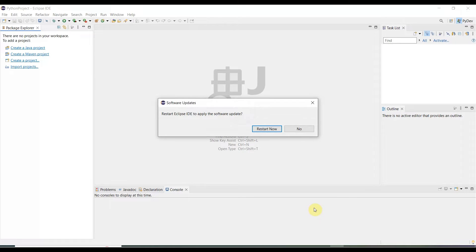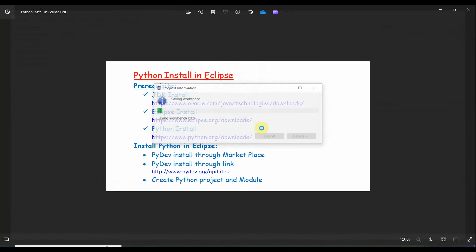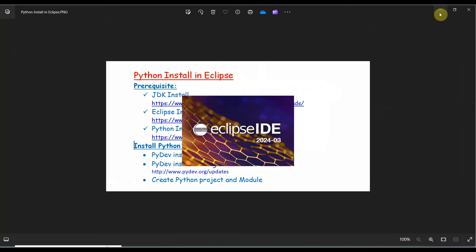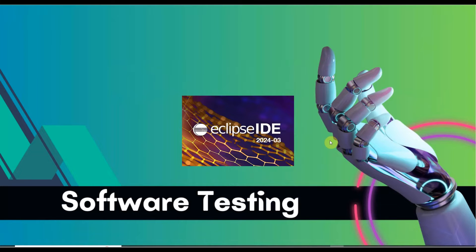So it is done. Once it is done, restart Eclipse IDE to apply the software update. This is the way the software goes. Click restart now. Eclipse IDE will restart; it will take a little time, but not that much.